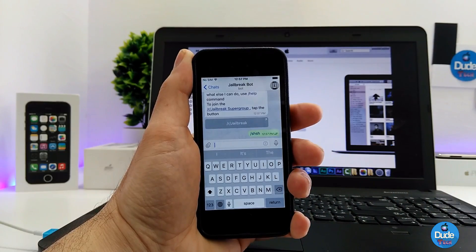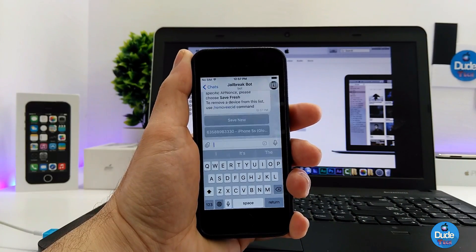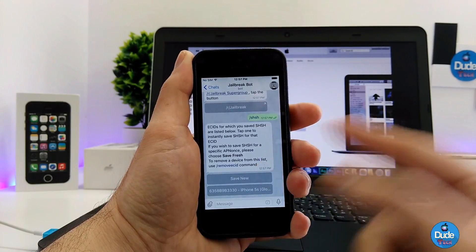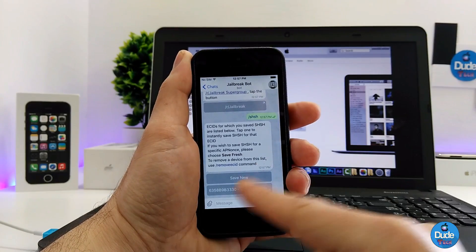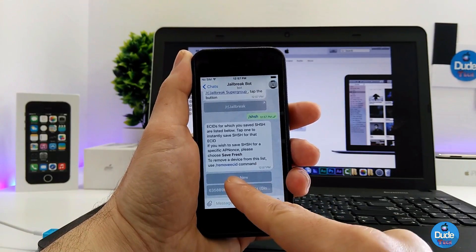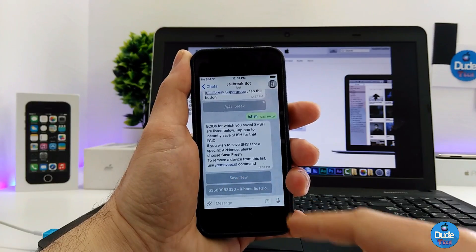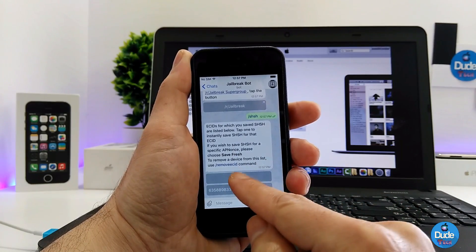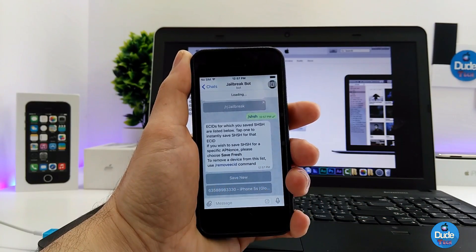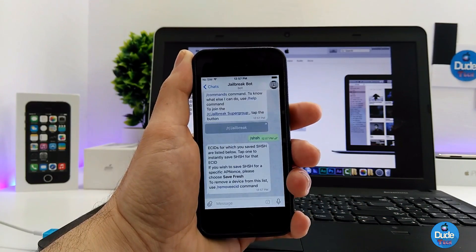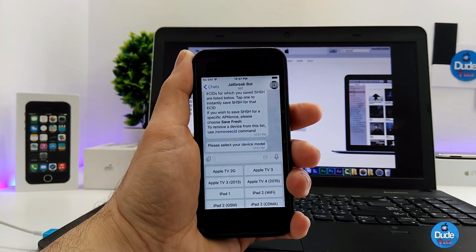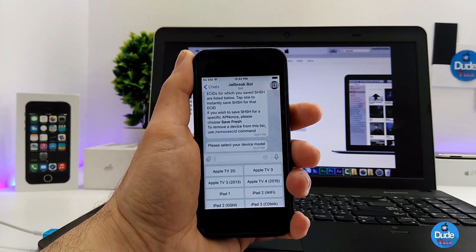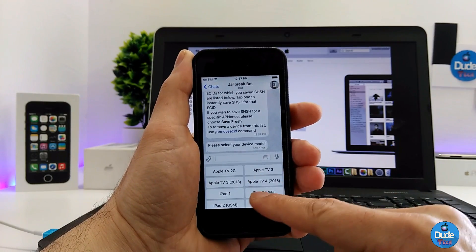From here you're gonna write down /SHSH, then press send. It's gonna be asking you to save the file, so go ahead and press to save the file.